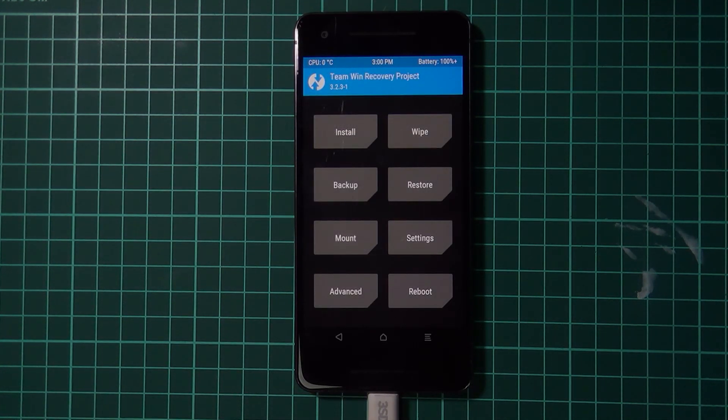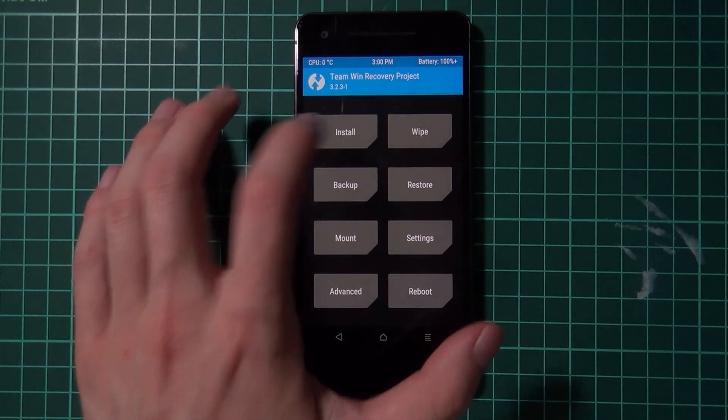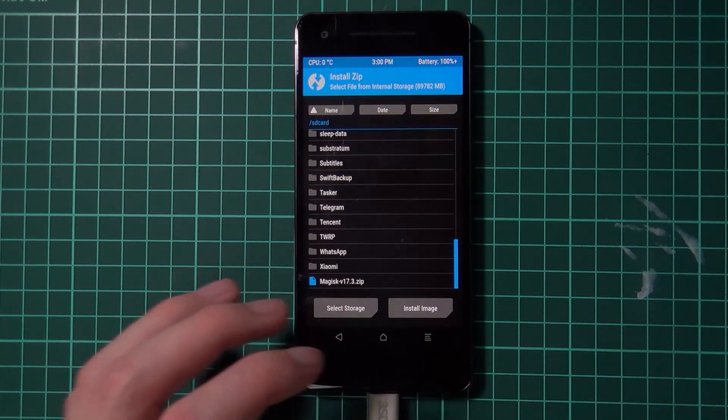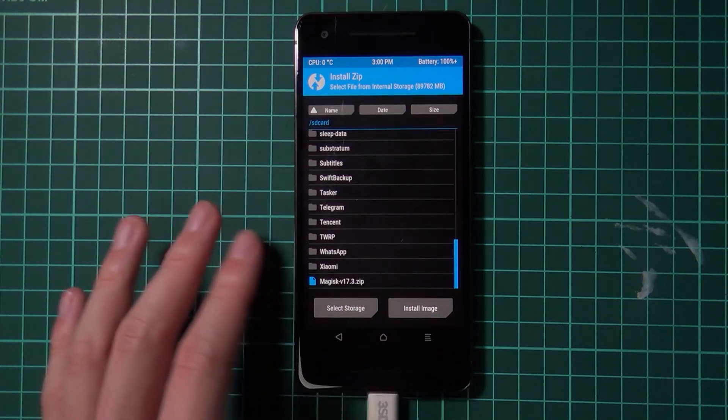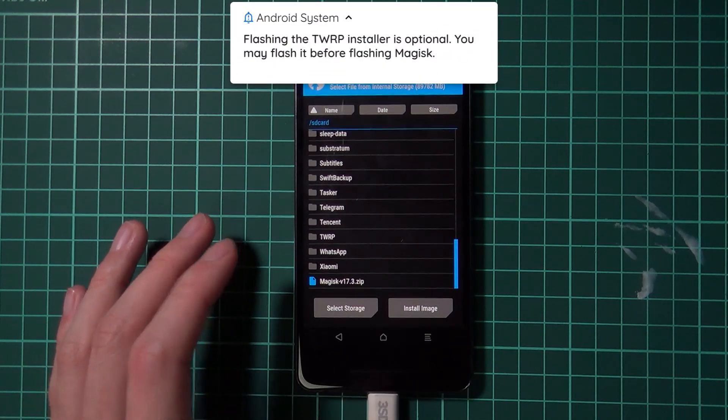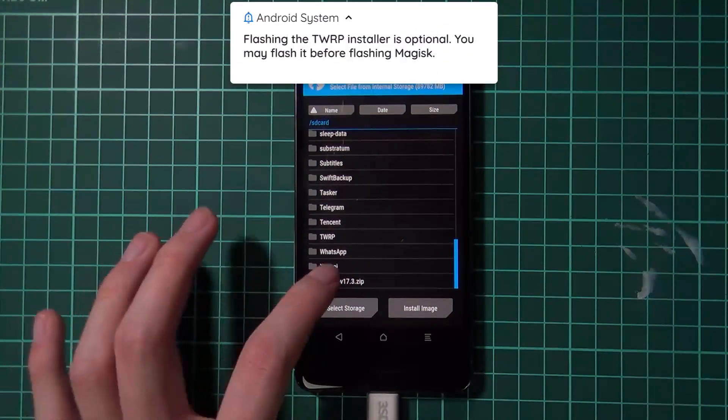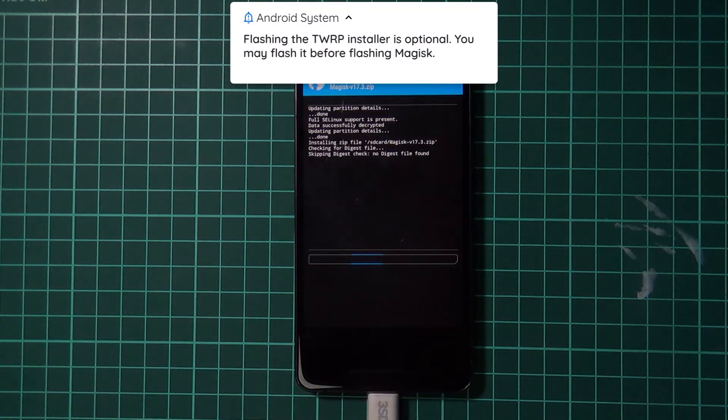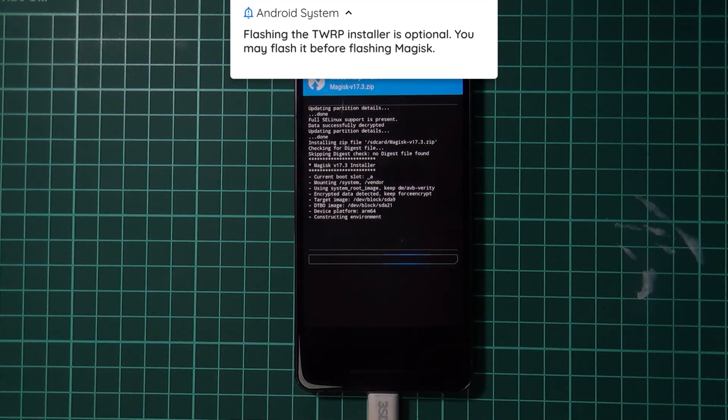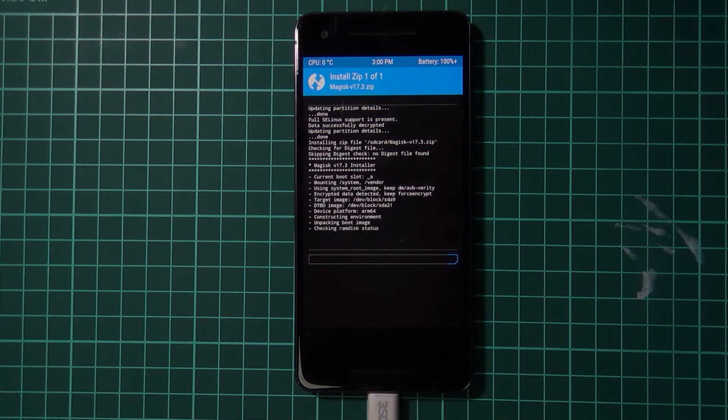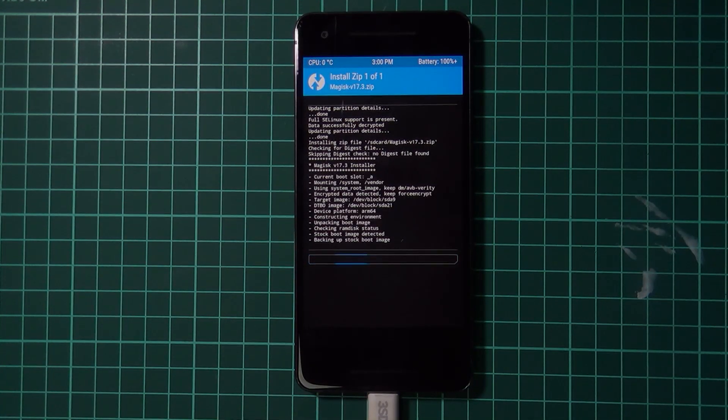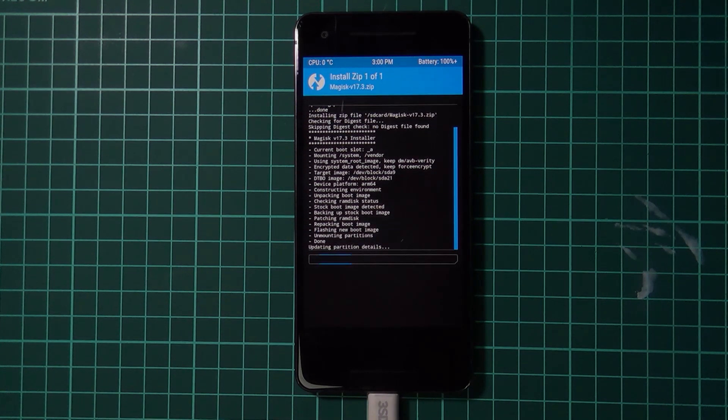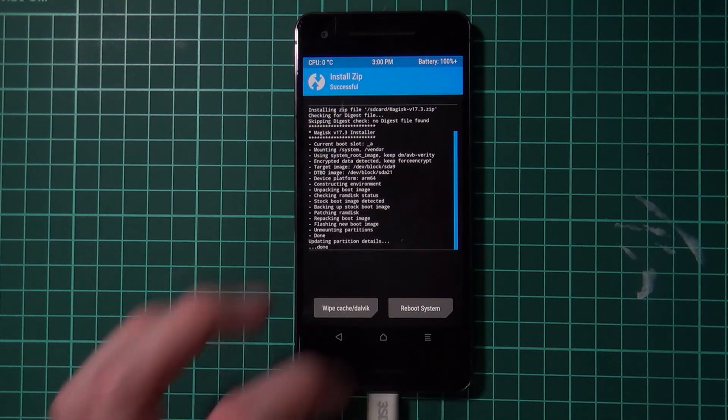Okay, so now we can just flash Magisk. We can do that by tapping on install. But if you want to flash the TWRP installer, you can do that now as well. I'm just going to flash Magisk for this tutorial, but feel free to install TWRP as well. Okay, that was quick.